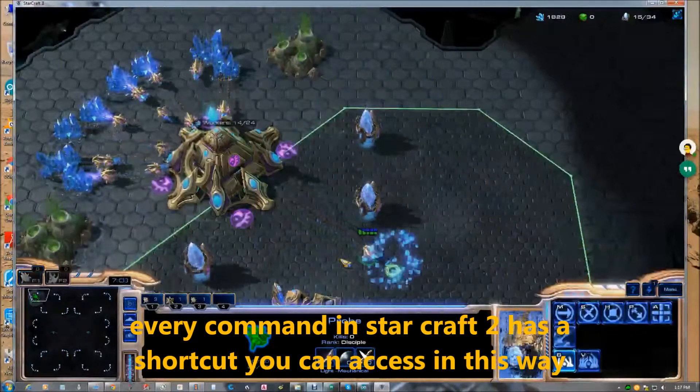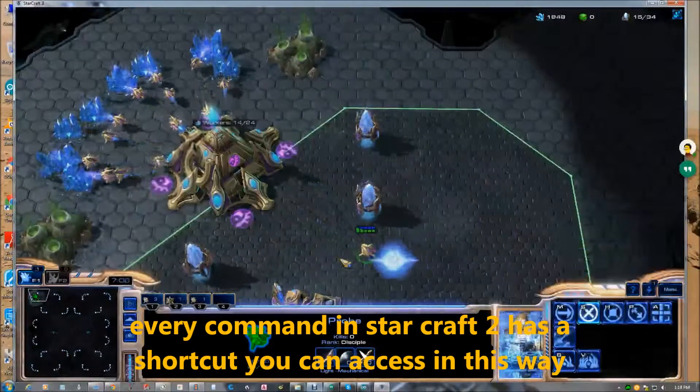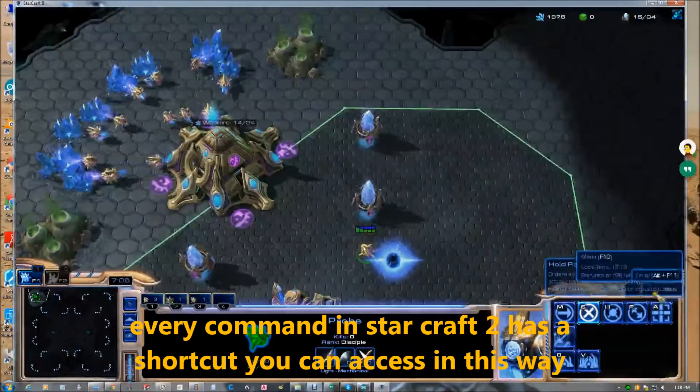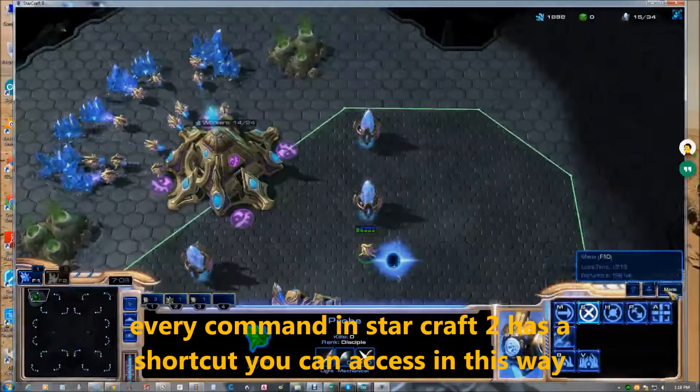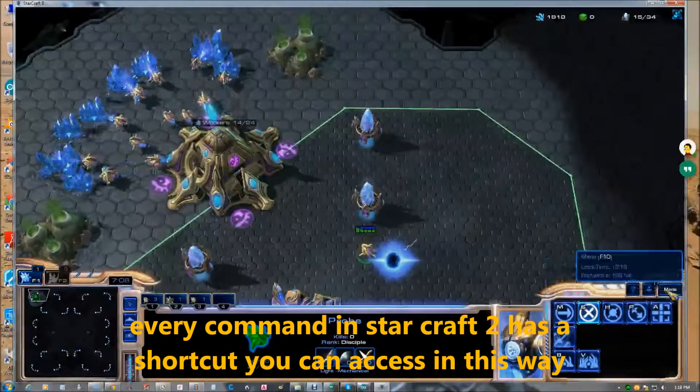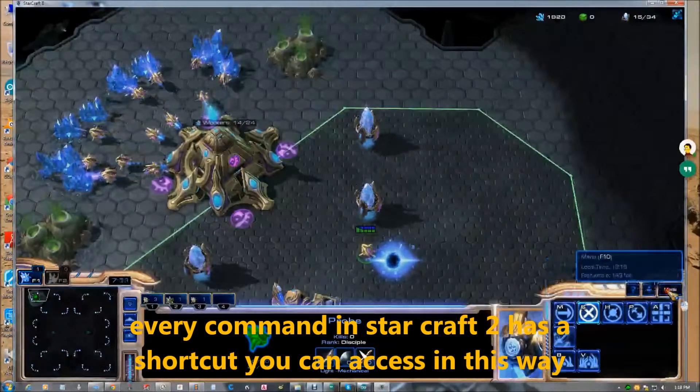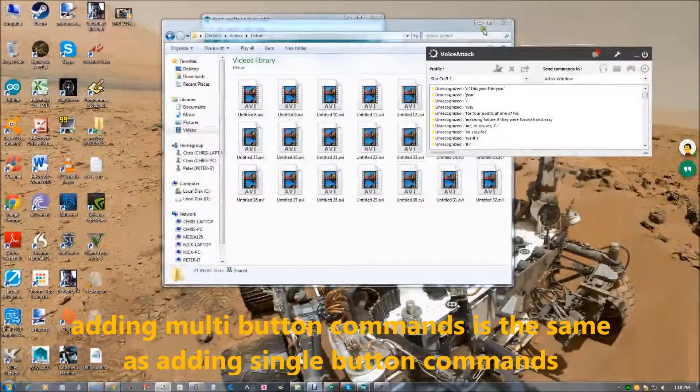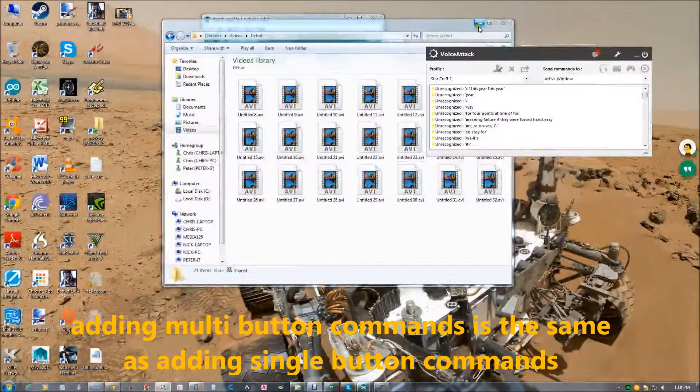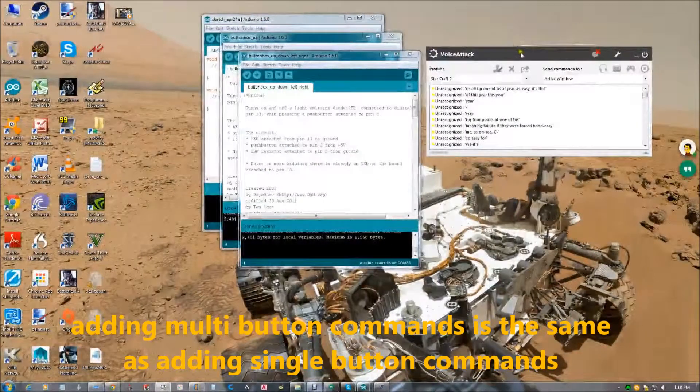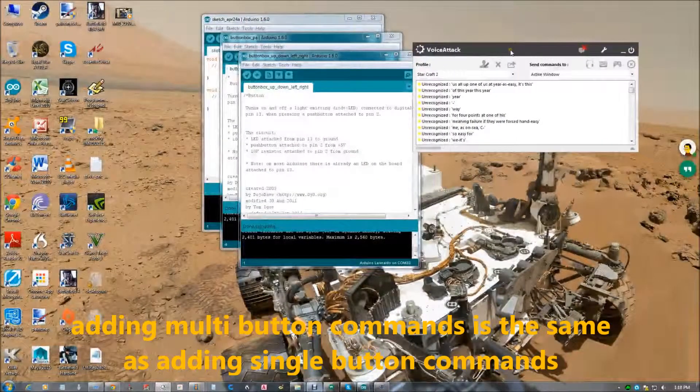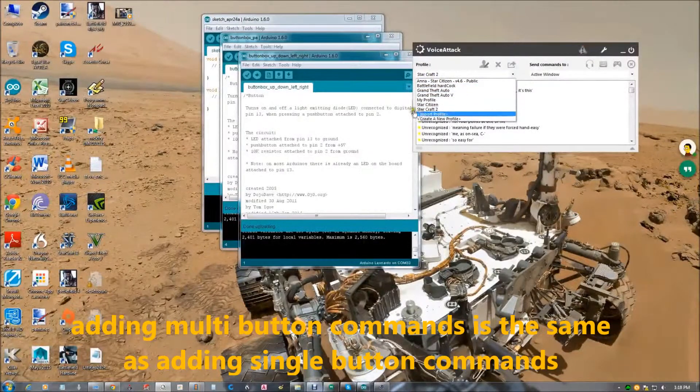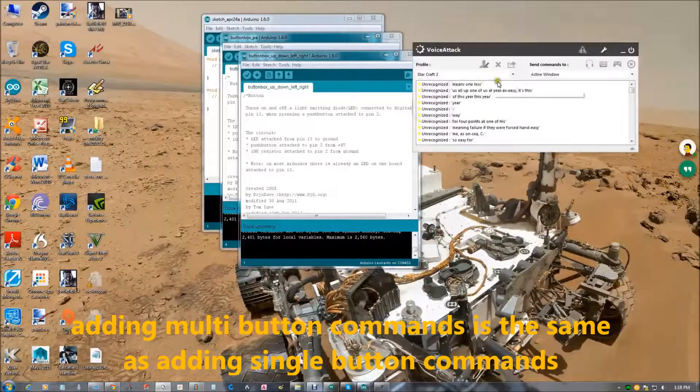Every command in StarCraft has a shortcut you can access in this way. Adding multi-button commands is exactly the same as adding single button commands.